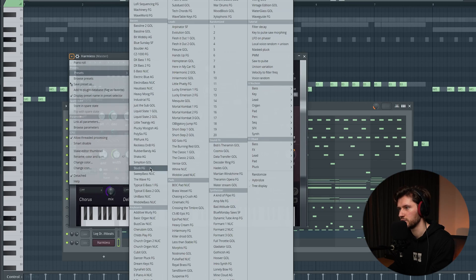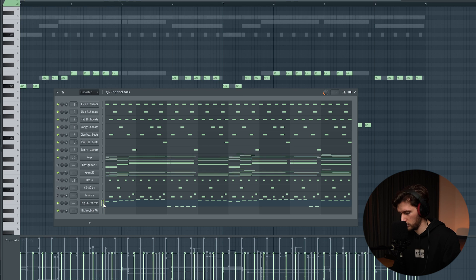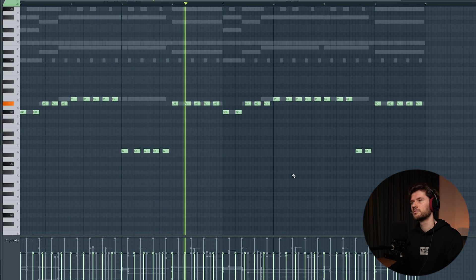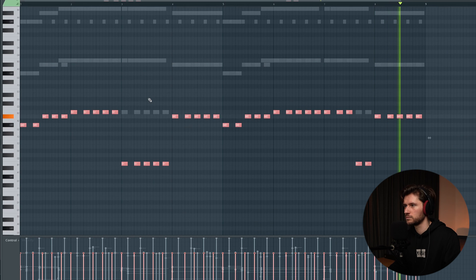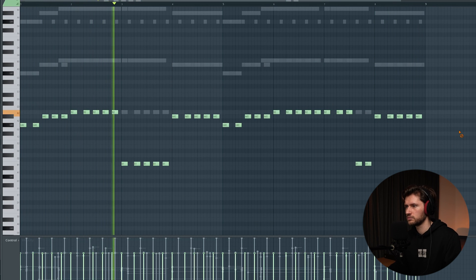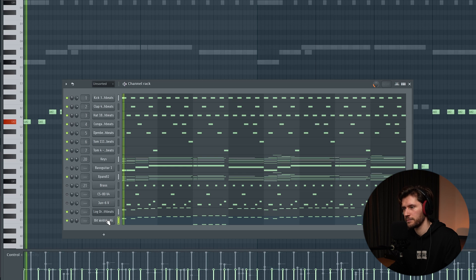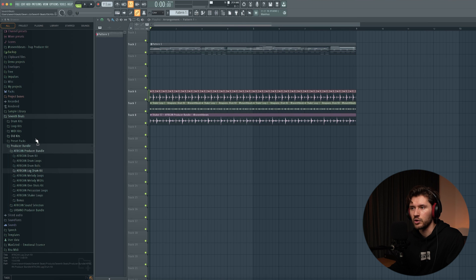Let's pitch this one down a bit. It sounds really cool — very simple, just following the root notes of the chord progression. I still want to add another element to add more high frequencies. I think it's called Harmless — layering a bass preset from Harmless on top of the log drum. Just copy it over. This one sounds way much better.